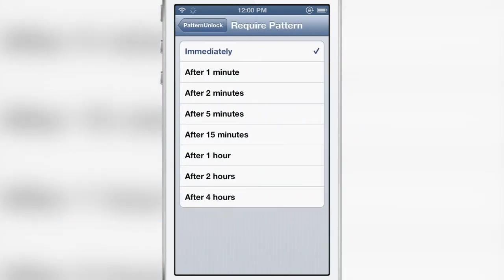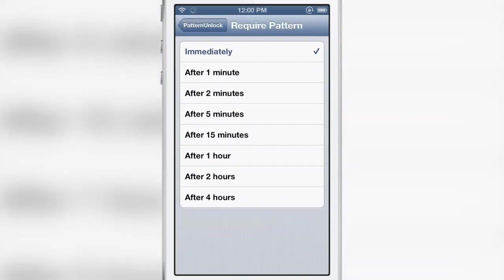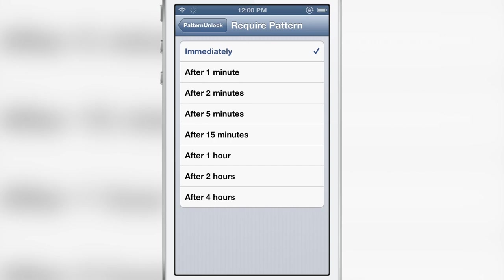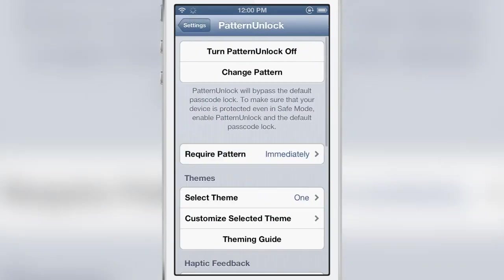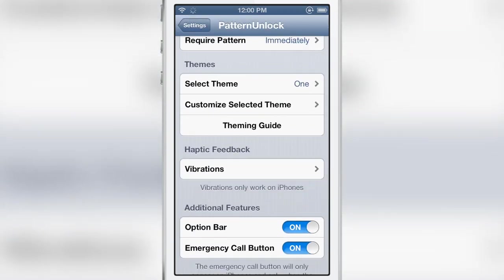There's also an option to require your pattern after a certain interval of time. I have it set to immediately but as you can see there are plenty of options in that regard as well.